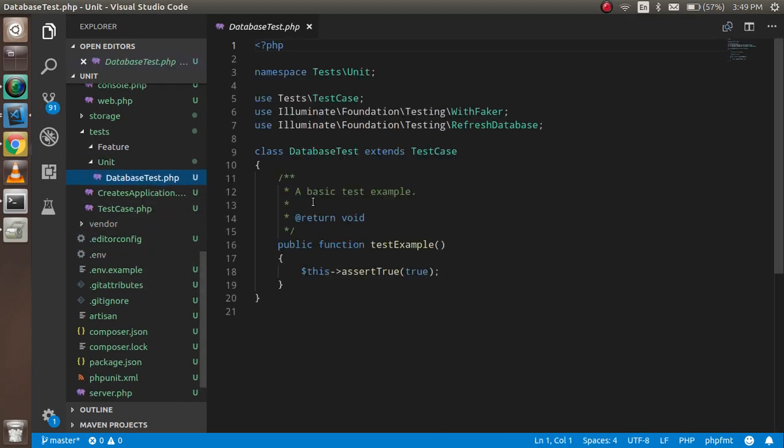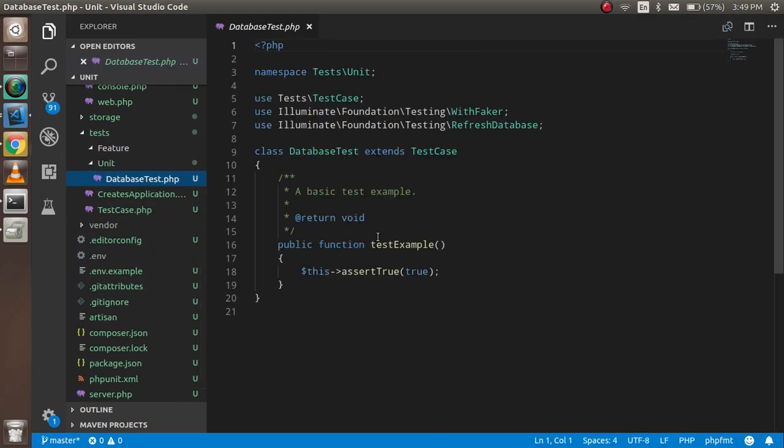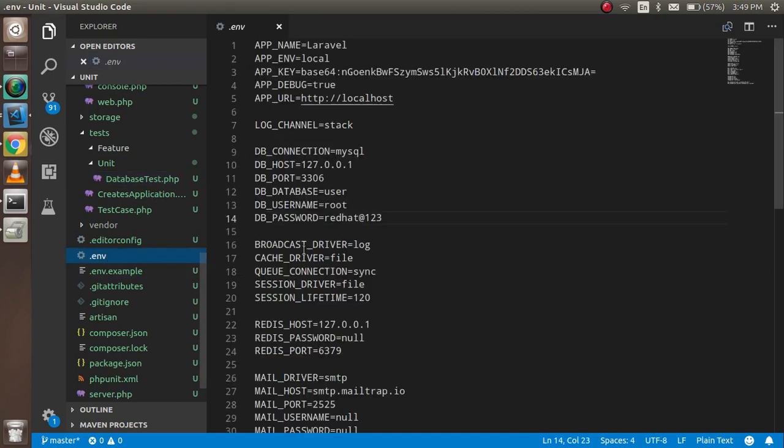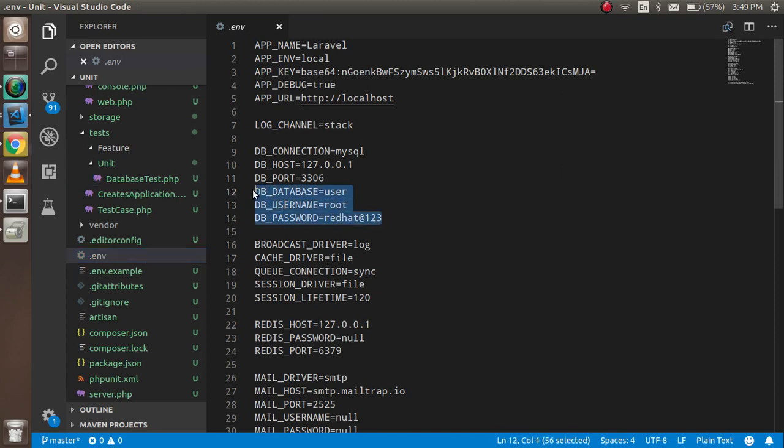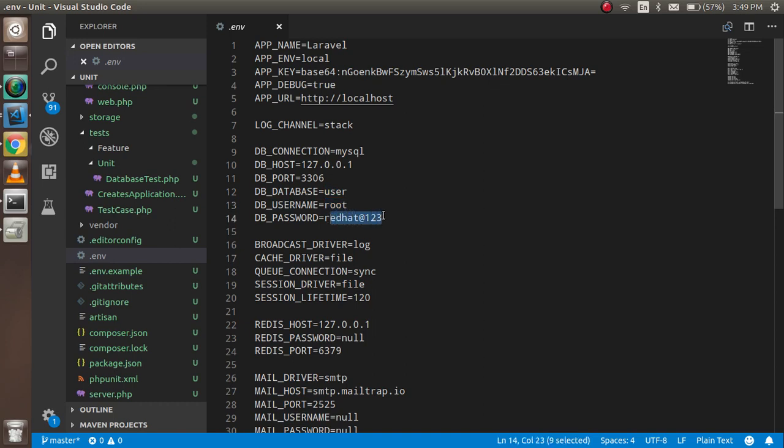Make sure your database connection is configured in the .env file. I've set my database name, username, and password here.